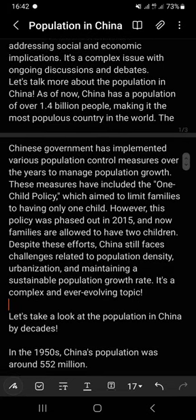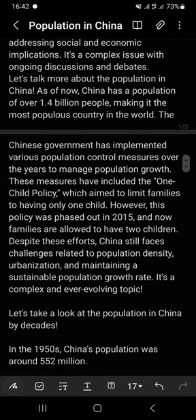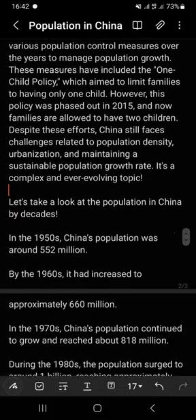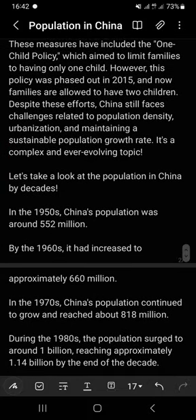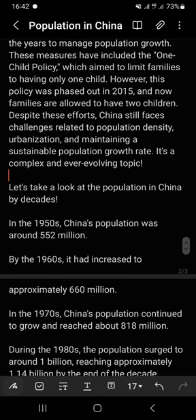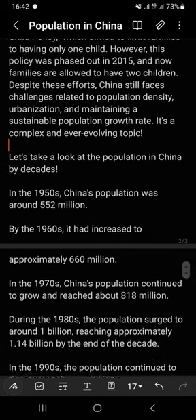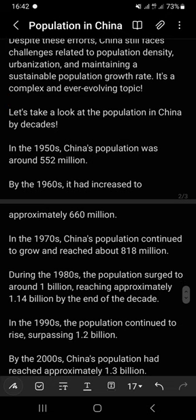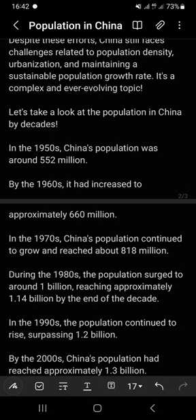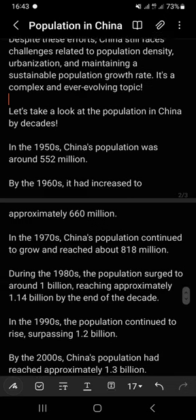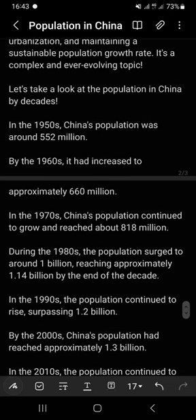Let's take a look at the population in China by decade. In 1950, China's population was around 552 million. By the 1960s it had increased to approximately 660 million people. In the 1970s, China's population continued to grow and reached about 818 million people.